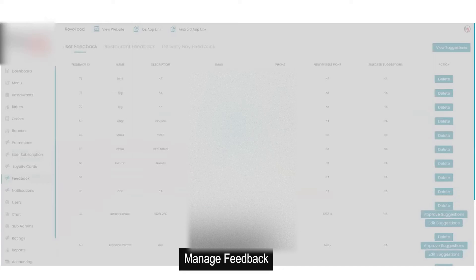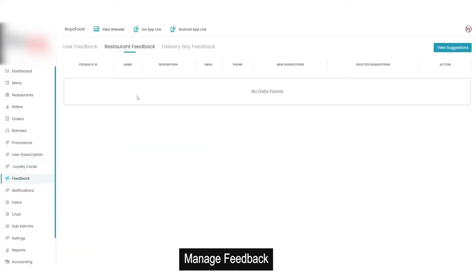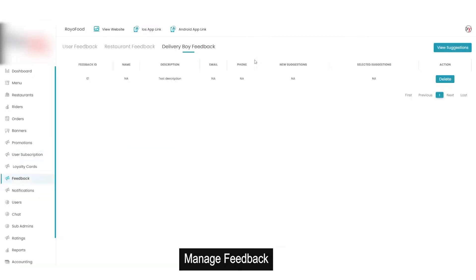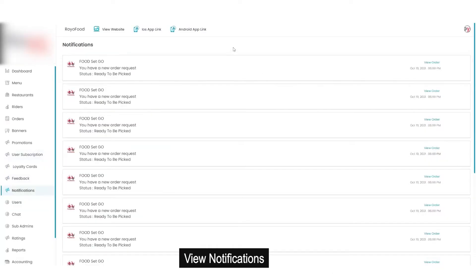Then is the option for feedback. Here it will show all the feedbacks given by users. There is an option to delete, approve, or edit a suggestion, available only to the admin. There is also restaurant feedback, showing feedback given by the restaurant to the user, and delivery feedback given by the delivery boy to the user. Then we have notifications — it will reflect all notifications for the admin, for example when an order has been booked, picked up, or delivered.